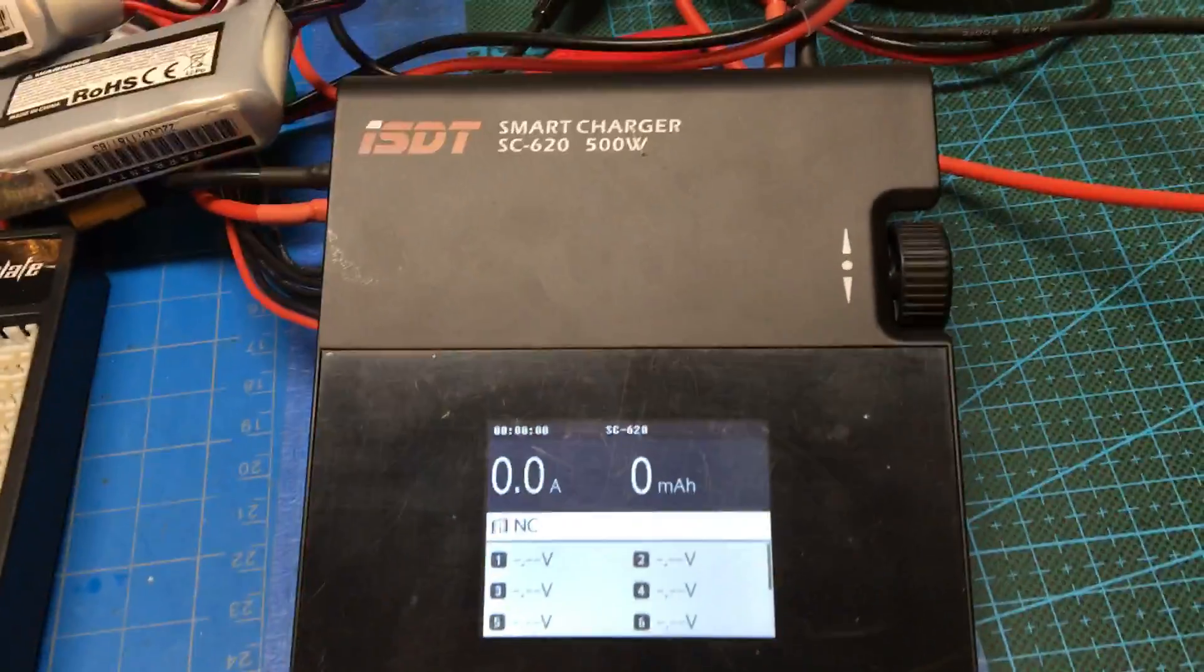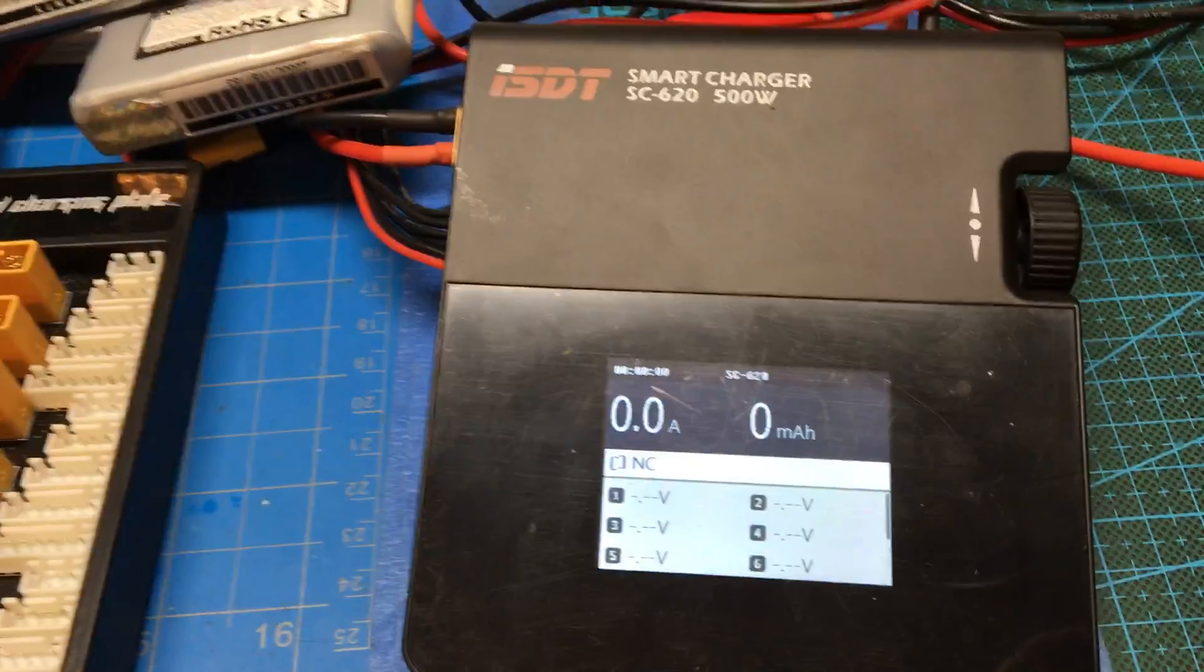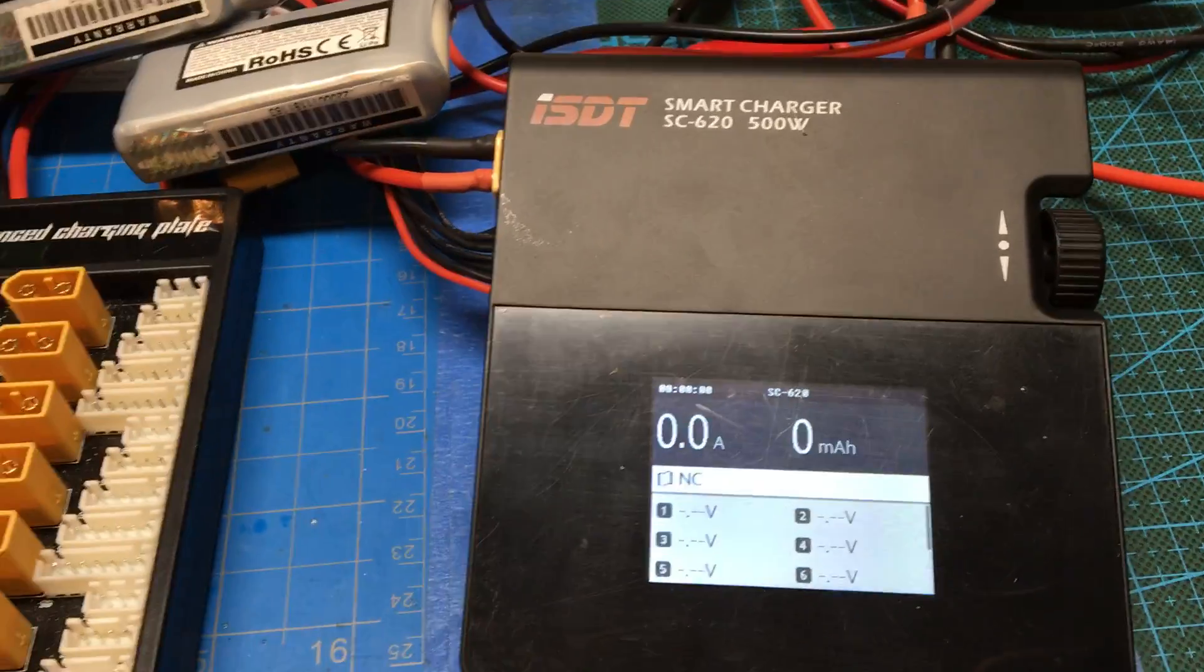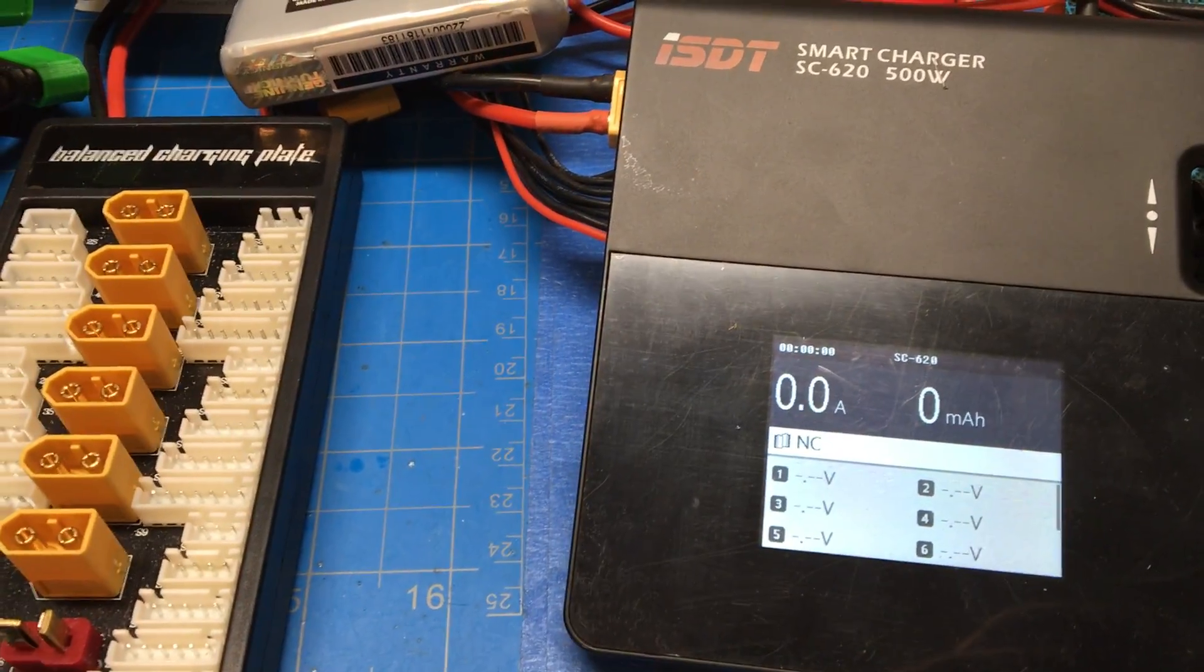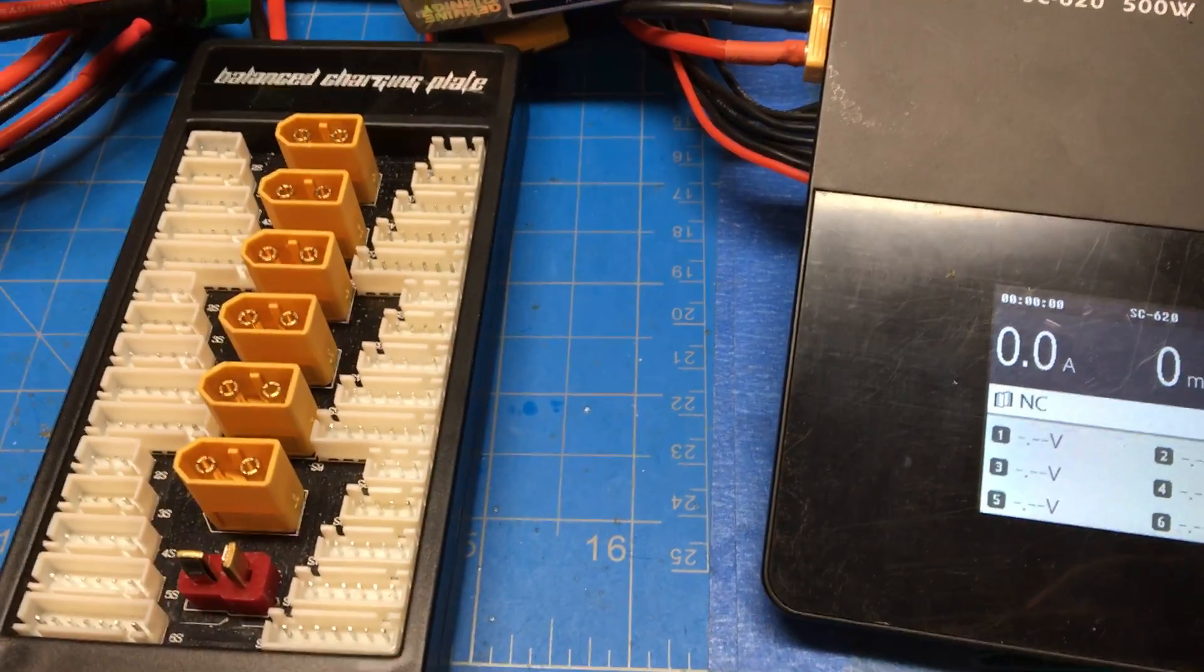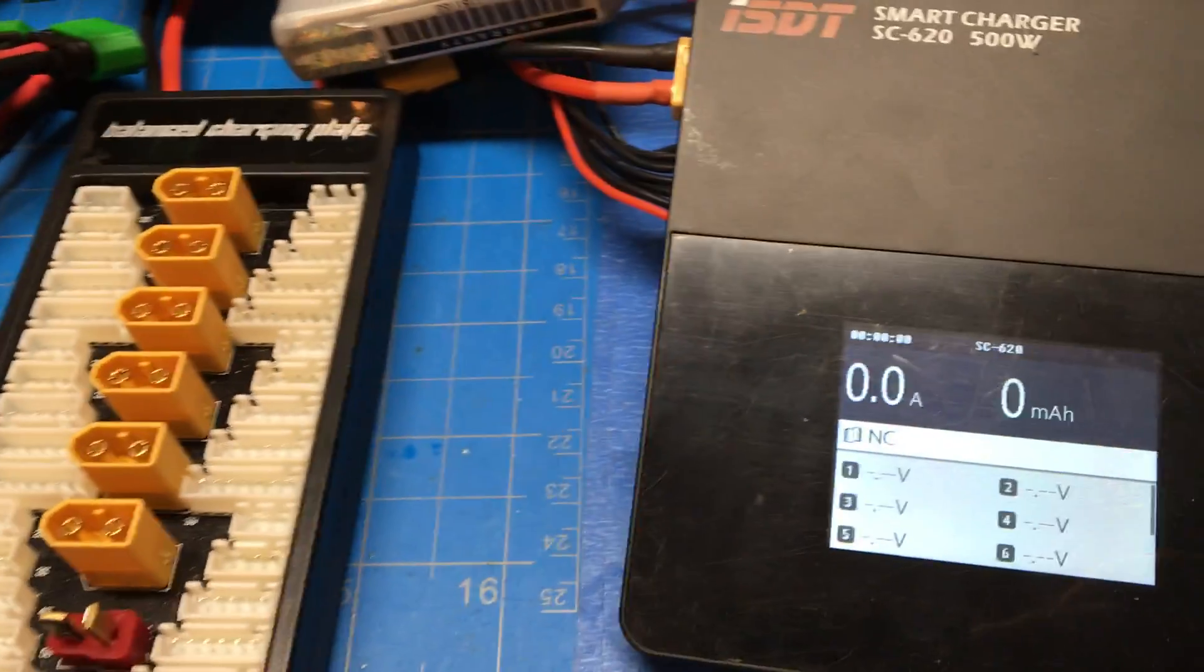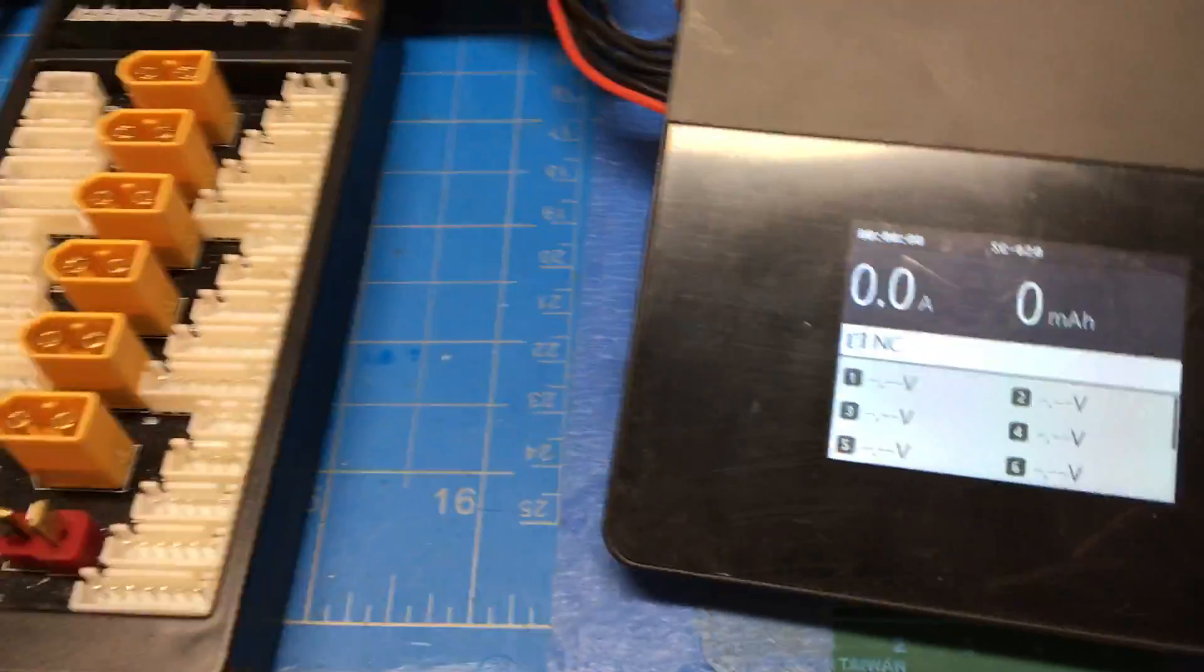I wanted to do a quick video on this ISDT SC620 smart charger that I just got. And I used it last night and it almost caused my batteries, well they did overheat.